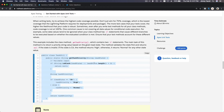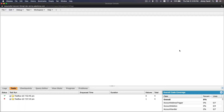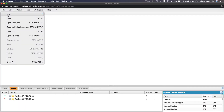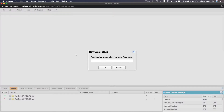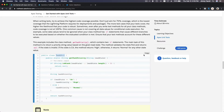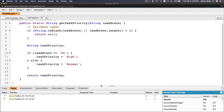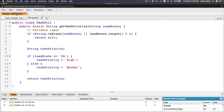Let's copy the class name — TaskUtil — and create it. Head to the Developer Console, make a new Apex class, name it TaskUtil, then copy the code from Trailhead and paste it in. Save it — the star has to be gone, which means it's a successful save.